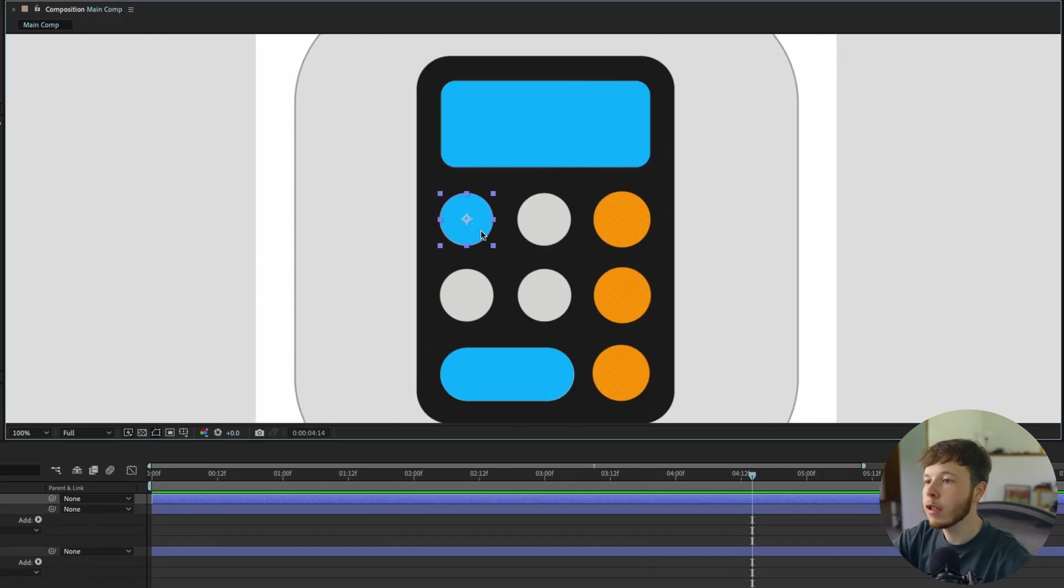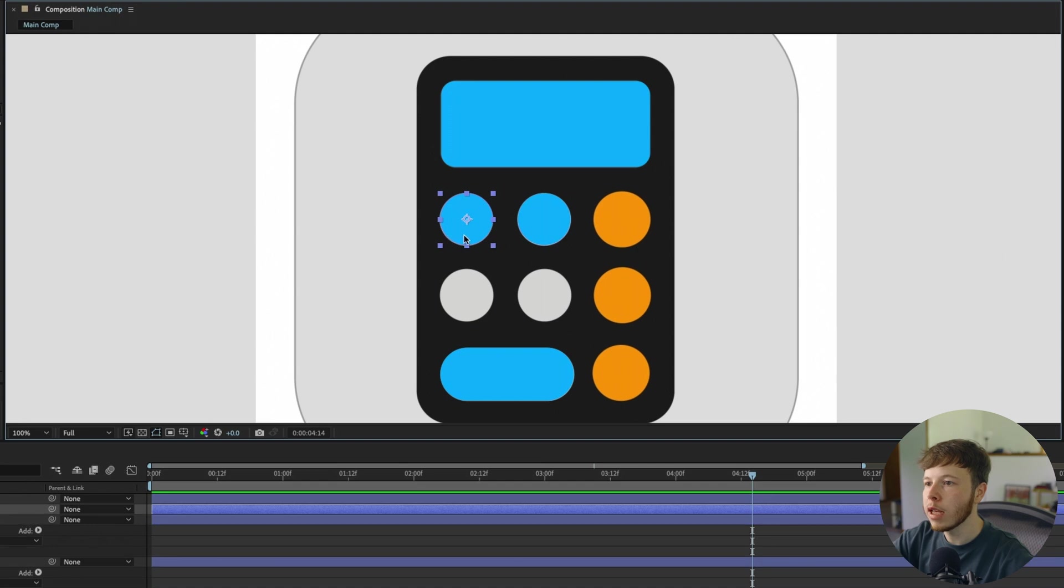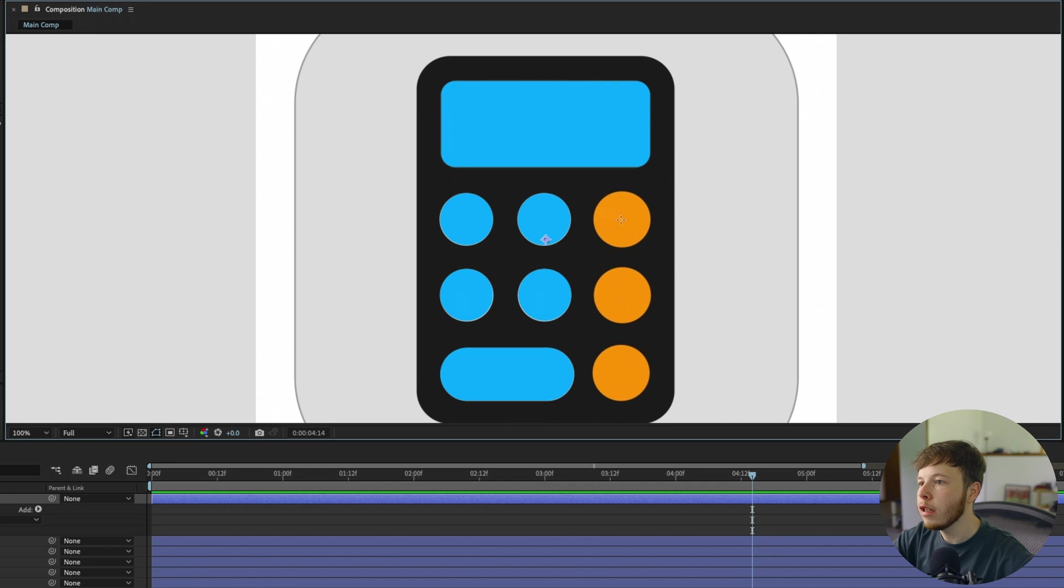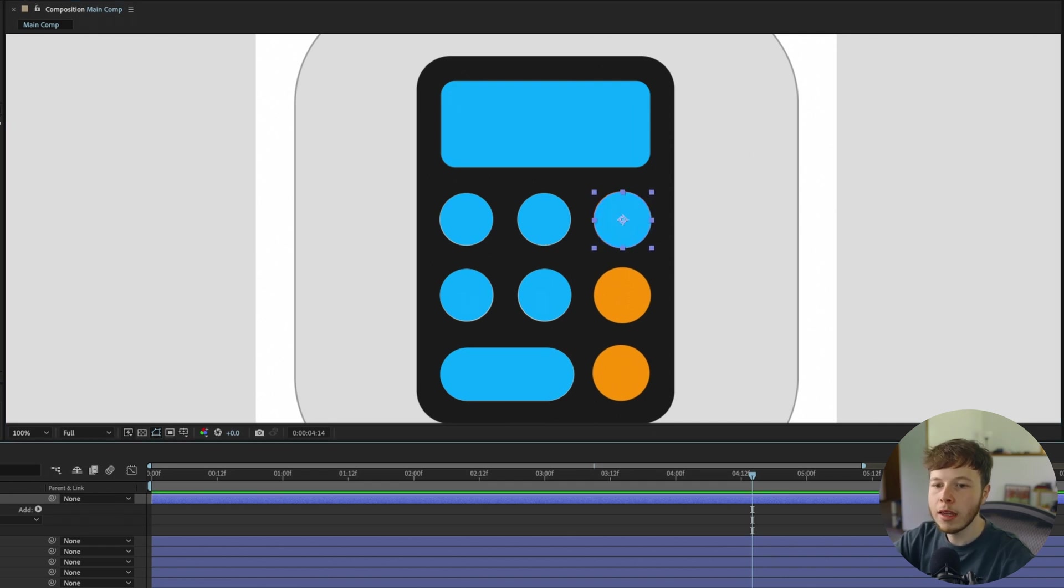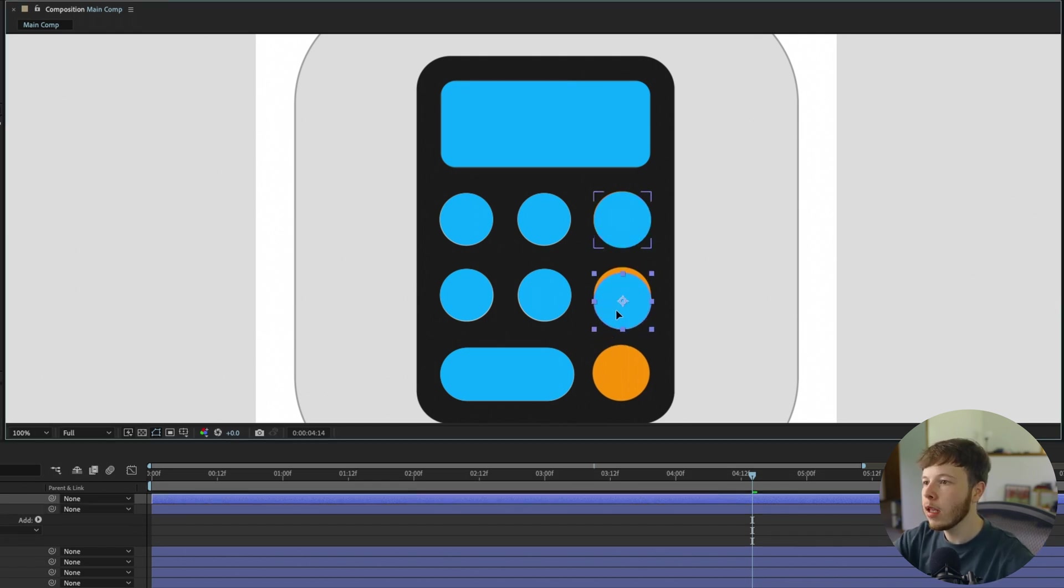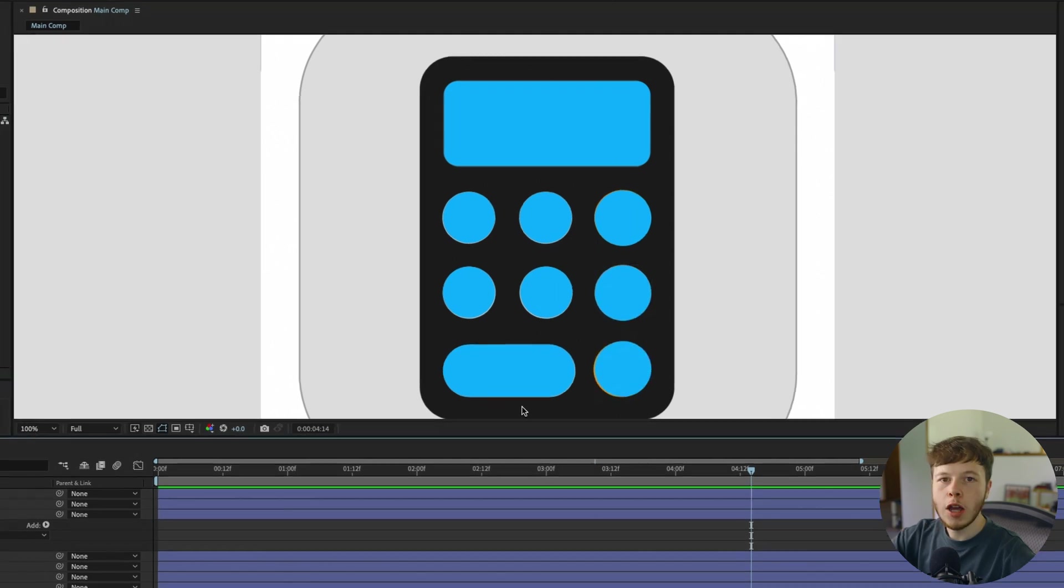I'll duplicate it by clicking command D and drag it over, duplicate again and drag down, and duplicate again. Back to the ellipse tool, since the orange buttons are a bit bigger, I'll create them from scratch.